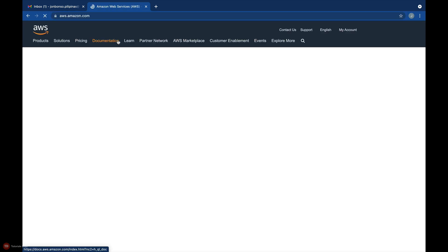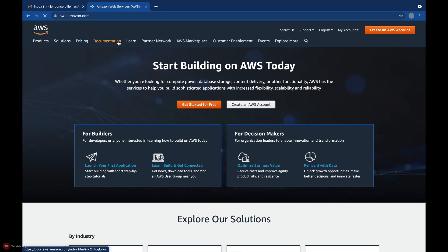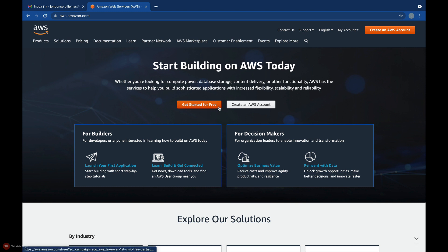You will see two buttons: Get started for free button or the create an AWS account. You can choose any of these two buttons to navigate to the signup page. I'll select get started for free button here.